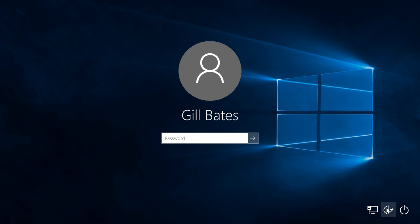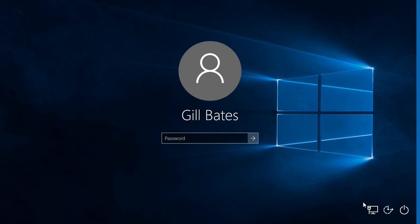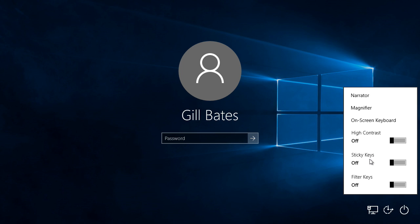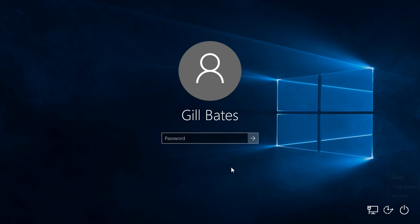So we've got the same icons here. You can connect to a network. We've got the ease of access applications, which is for people who are impaired. And we've got the power buttons too. Sleep, shutdown, restart.